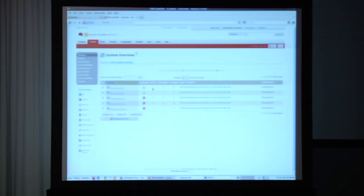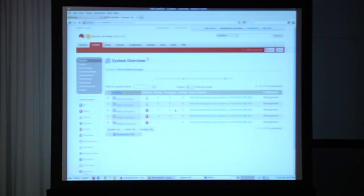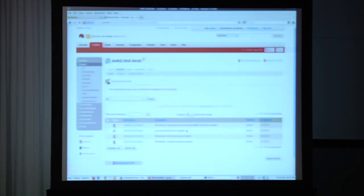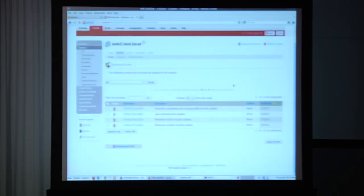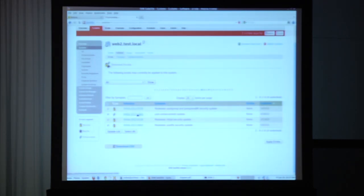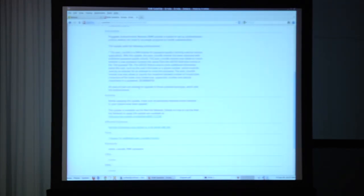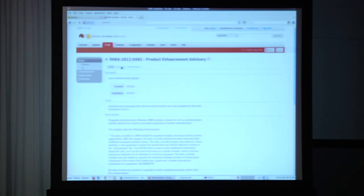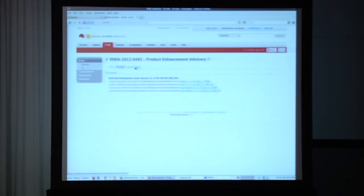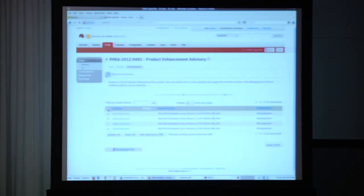For any one of these systems, we can click on the package list or the errata list and see exactly which errata are applicable, check the box and hit Apply Errata to patch all of those for one specific system, or go into any one of those errata directly and see information about it. You'll notice this looks very similar to what you'll see inside the Nessus interface. You can then see what packages will get installed on the system if you patch against it, and which systems are affected by that — hit Select All and Apply Errata to patch that across all systems with that single errata applicable.